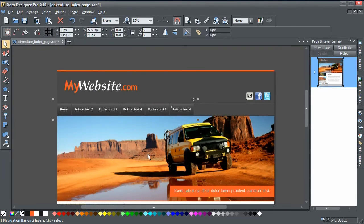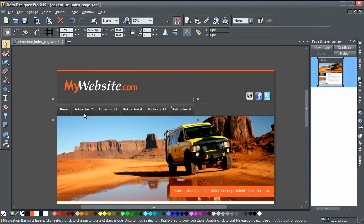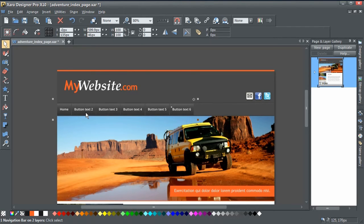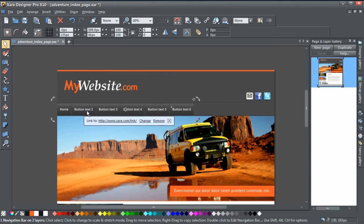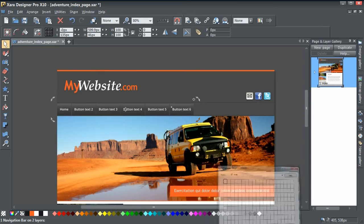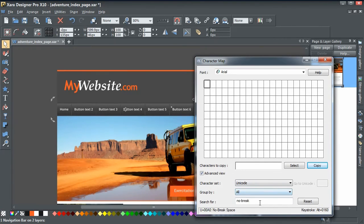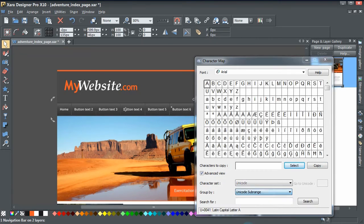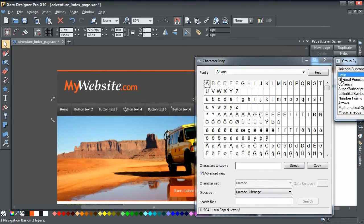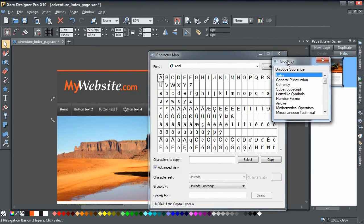As I said, if you're using Xara version 11, the regular space trick doesn't work at all, so you have to use the Character Map method instead. But there are lots of different characters in there you can try.